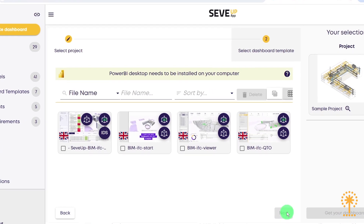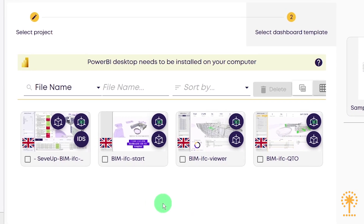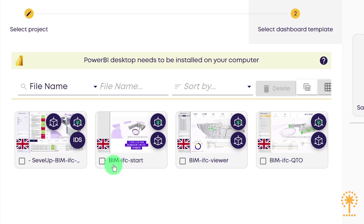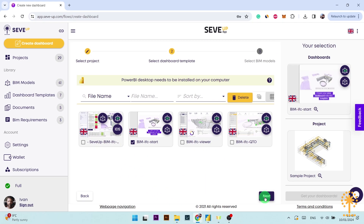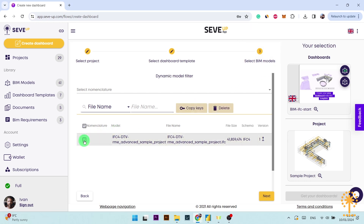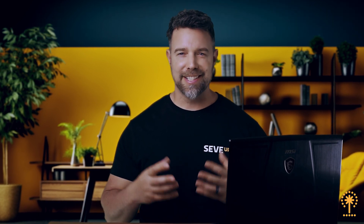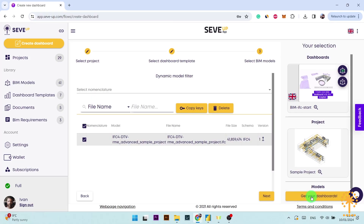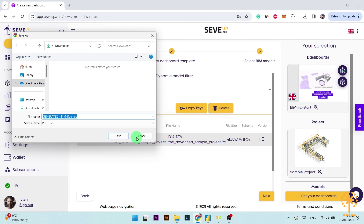Now we need to select our blank CvApp template, which is this one right here called BIM IFC start, and then press next. The project and the template are now loaded into the wizard. The wizard has moved on to the next stage: select BIM models. Select the BIM model that you want to use. You can actually upload several BIM models at the same time, which allows you to merge them together and essentially simplify everything in your dashboard. Next, click on get your dashboards and save your ready-to-use dashboard template on your computer.